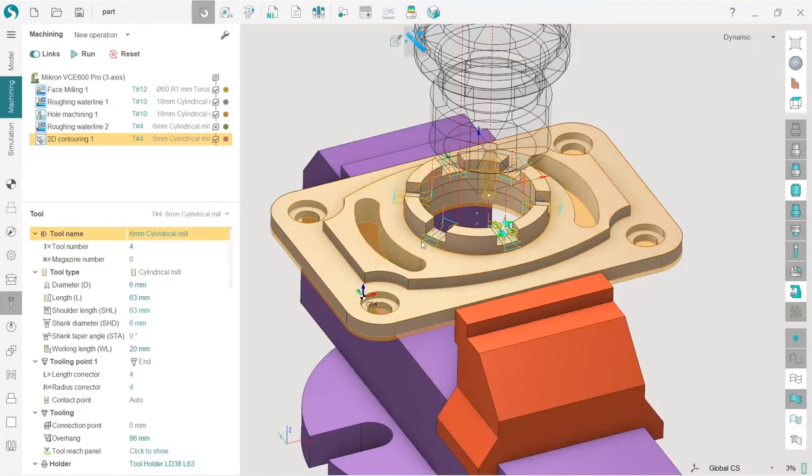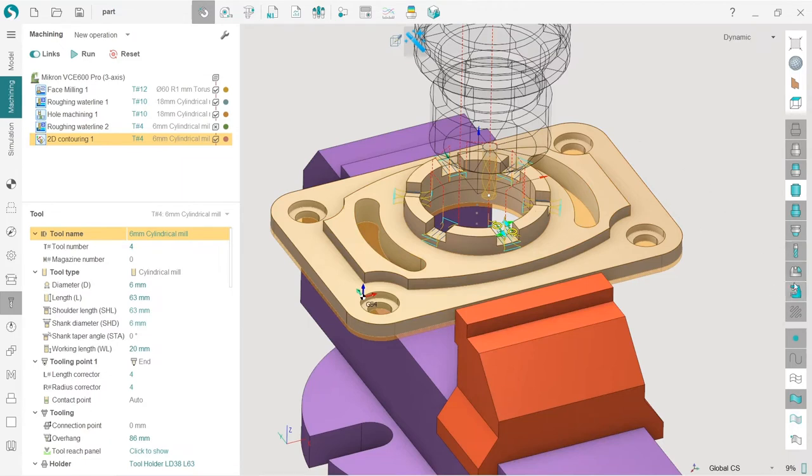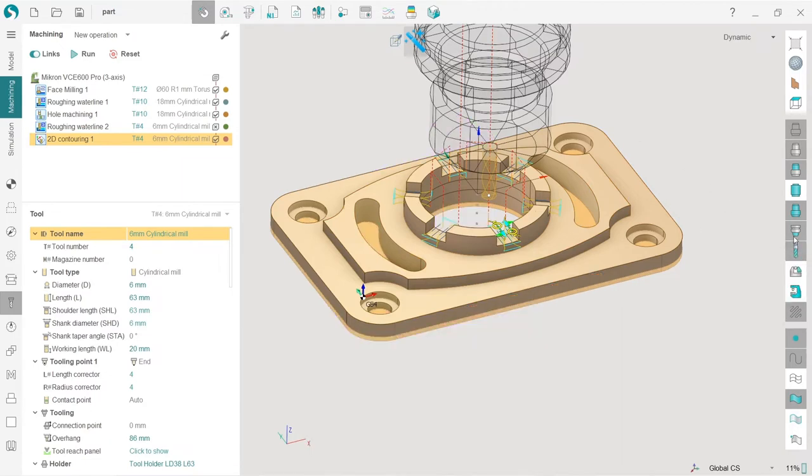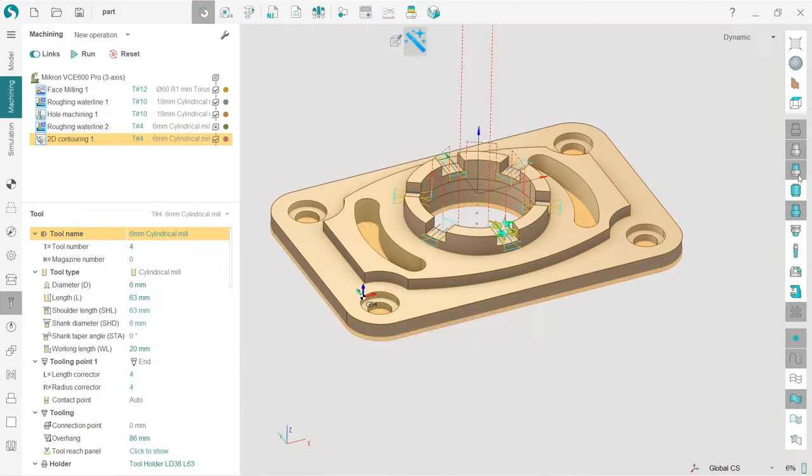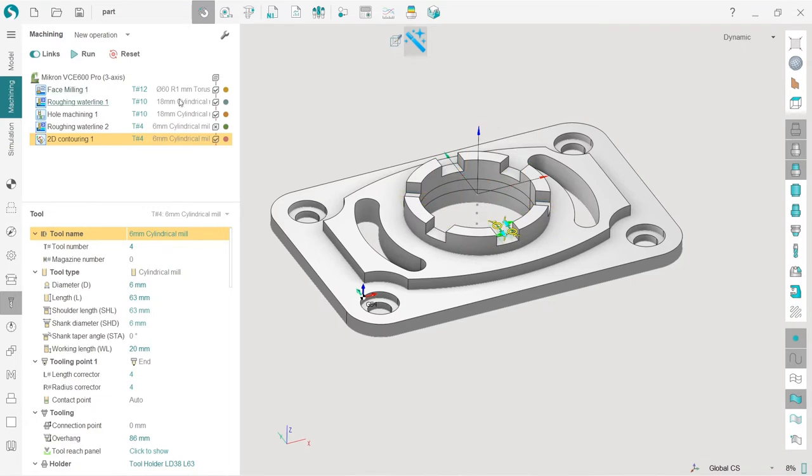Okay, now let's machine these curved slots. First of all, I will turn off everything that I don't need right now, also the workpiece. What I will do now is I will create a new operation.